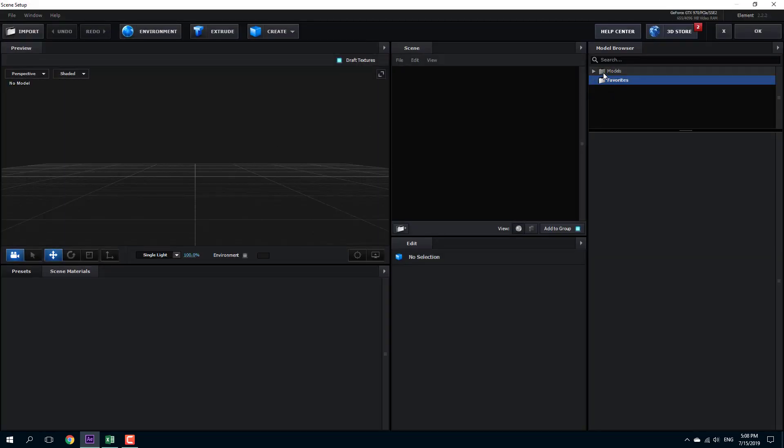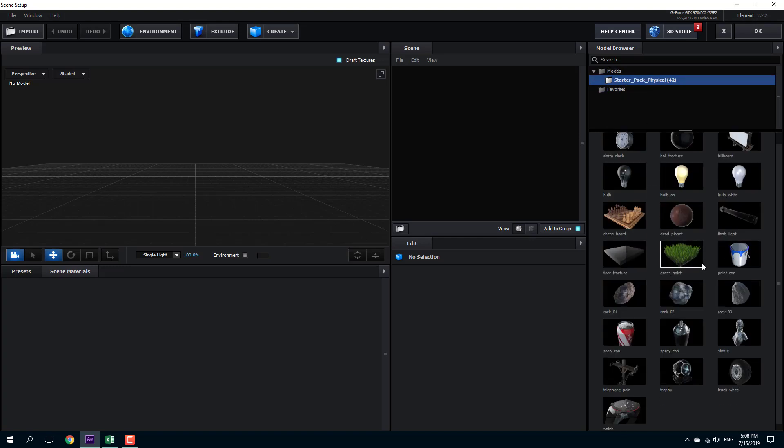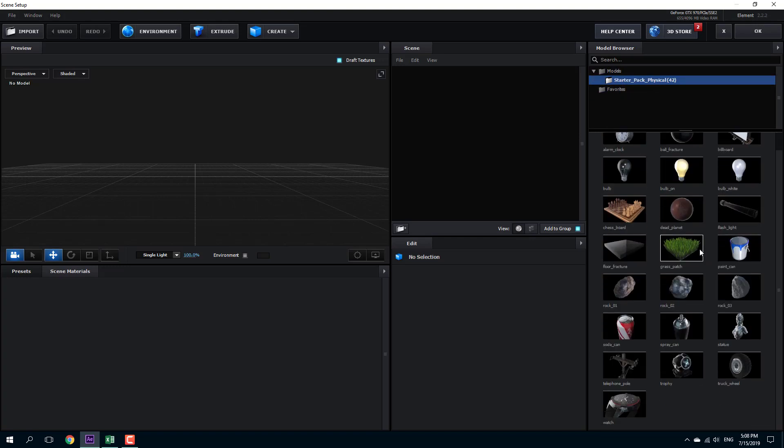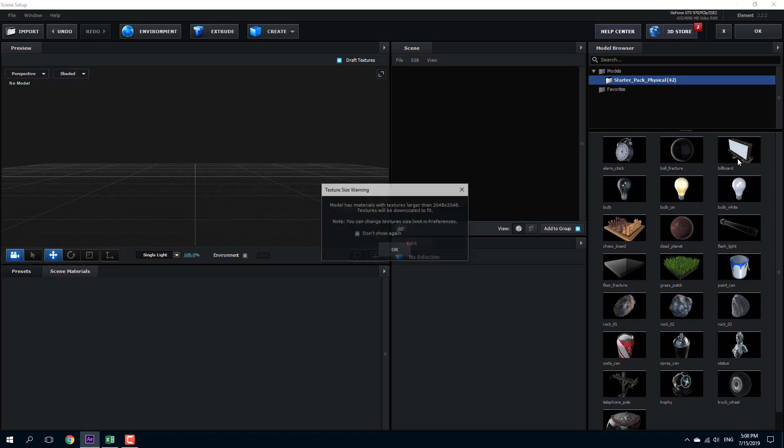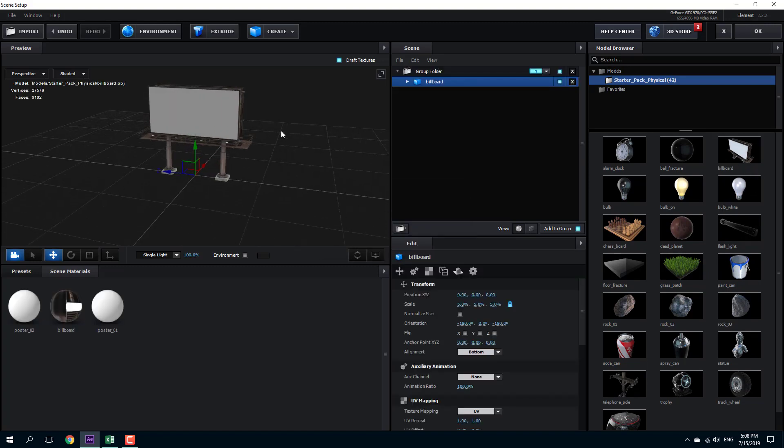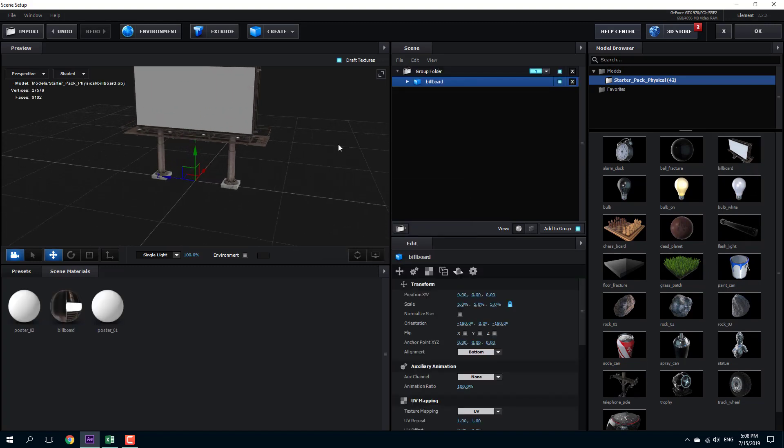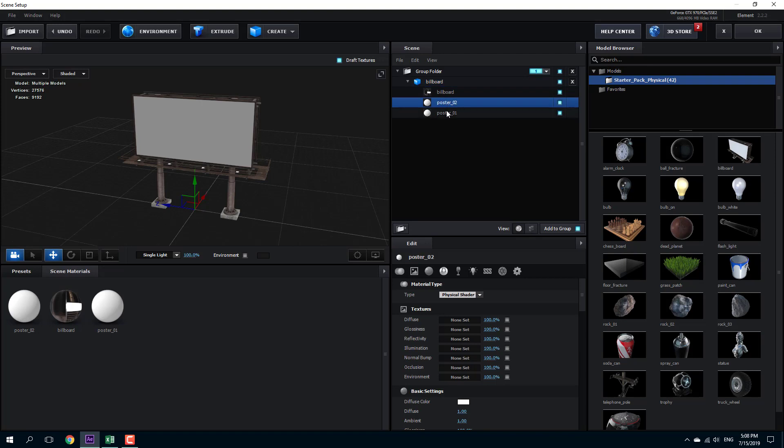So I'm going to go on to my models right here. I'm going to go into my starter pack and select an object to work with its reflectivity. So I'm going to select this billboard right here and press OK. And you can see that there are three objects, three materials inside the billboard. Poster 1, poster 2 and so forth.